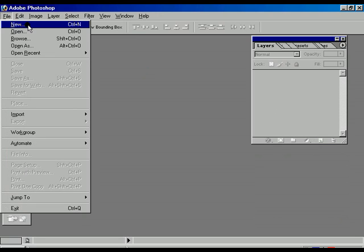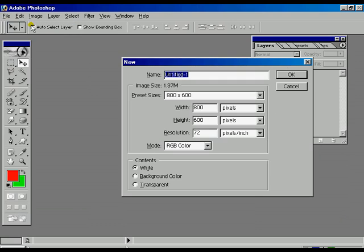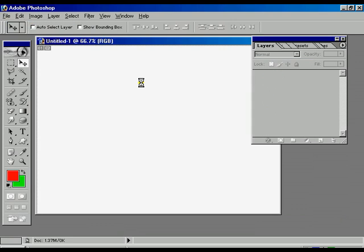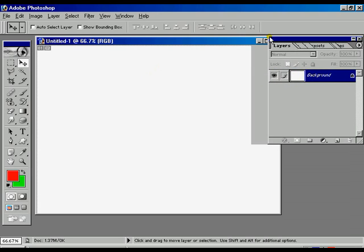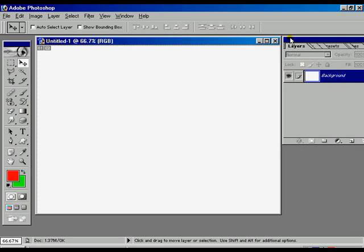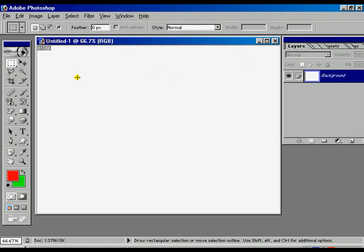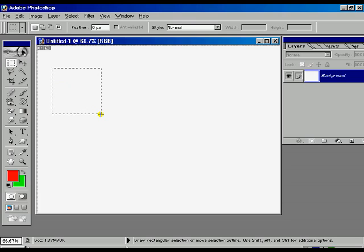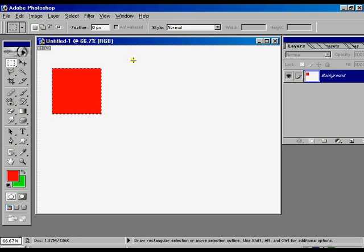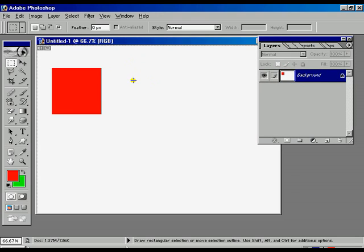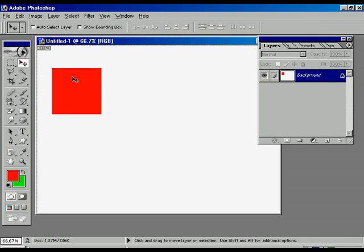For that reason we are going to open a white new file. And that file is treated as a background. The background is showing over the layer palettes. Now we are going to make some shape. Press ALT backspace for the color.